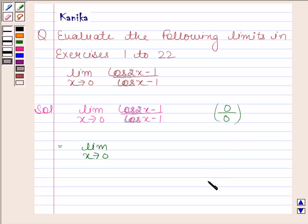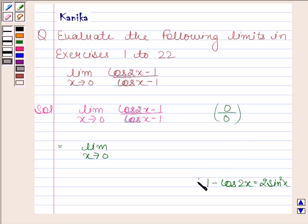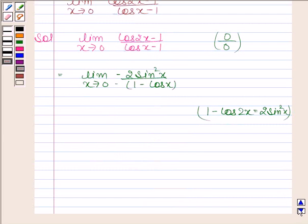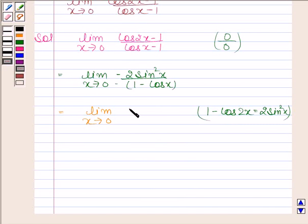So this is equal to limit x tends to 0. We know that 1 minus cos 2x is equal to 2 sine square x, which means cos 2x minus 1 is equal to minus 2 sine square x. Taking minus common from the denominator we get minus into 1 minus cos x. Cancel minus from both numerator and denominator, so we are left with limit x tends to 0 of 2 sine square x by 1 minus cos x.